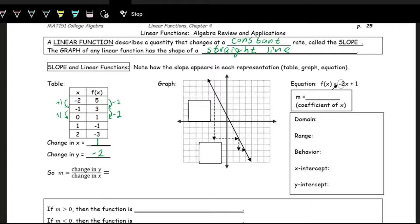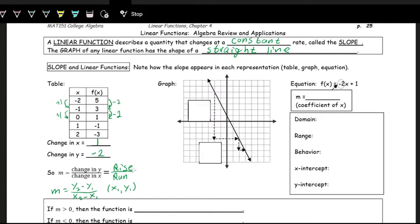Slope is described as the change in y divided by the change in x — rise over run. From an algebraic point of view, the change in y is y2 minus y1, over x2 minus x1, where we have two points (x1, y1) and (x2, y2). So the slope here: the change in y in the numerator is negative two, and the change in x in the denominator is one. The slope is negative two.